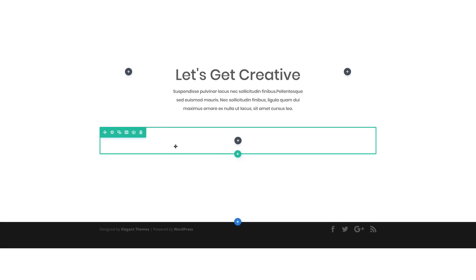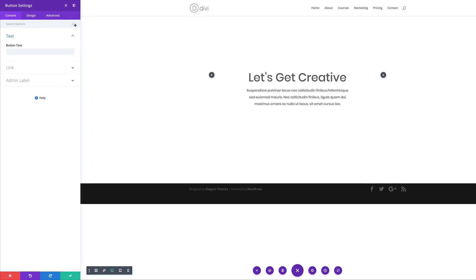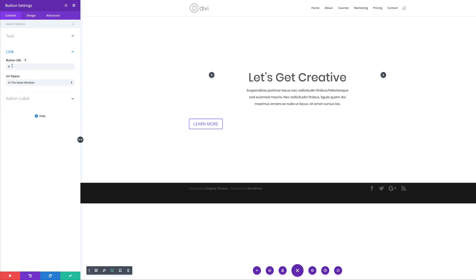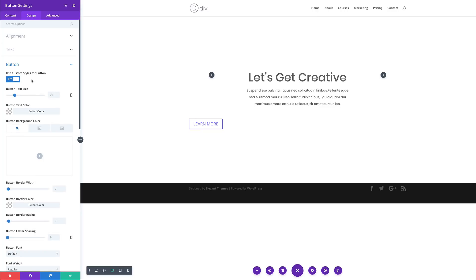Now it's time to go into our next row. We're going to add a button — I'm going to click the plus button and search for the button module and select it. In the button text we're going to name this 'Learn More'. You can link this to whatever page or website you'd like, but for now I'm just going to add a blank link. Then I'll come over to Design, and to make customizations to this button you need to come to the Button section and click on Use Custom Styles for Button and set that to yes.